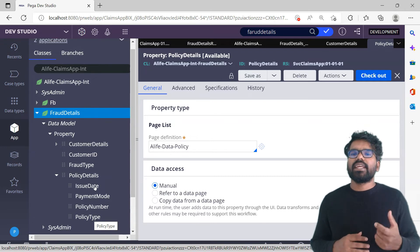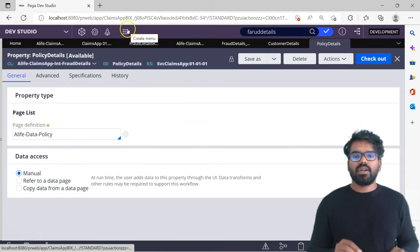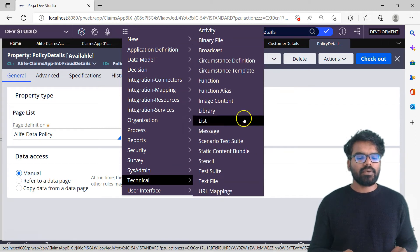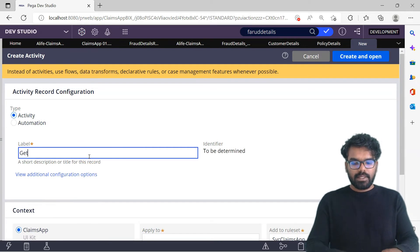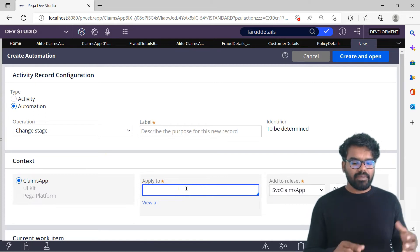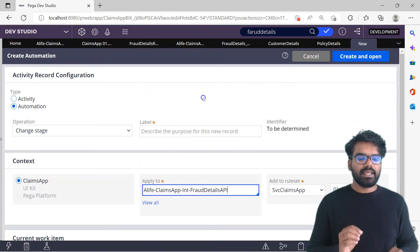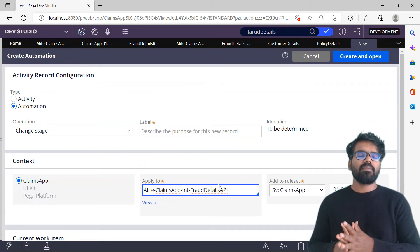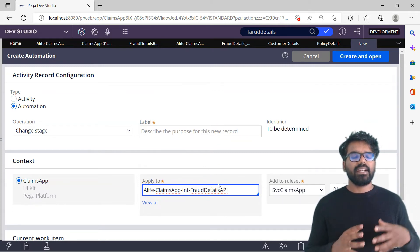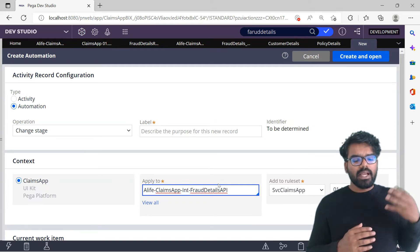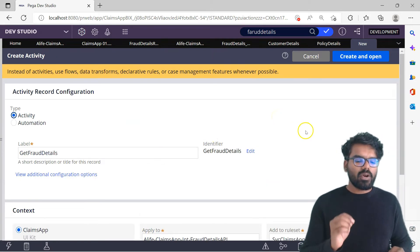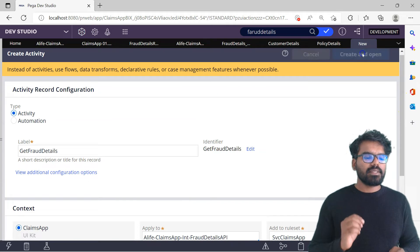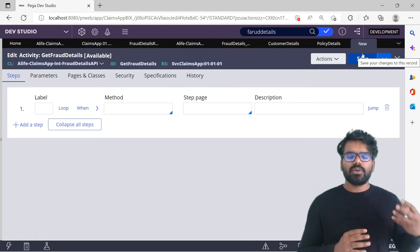Now let's go to the next step of creating the service activity. I'll use the create menu — Technical Activity — and I'm going to name it GetFraudDetails. This activity is a service activity, so it should be on the main int layer. I'm going to create it on the FraudDetails API class so that my service REST can access it, since the activity should be accessible for that class.